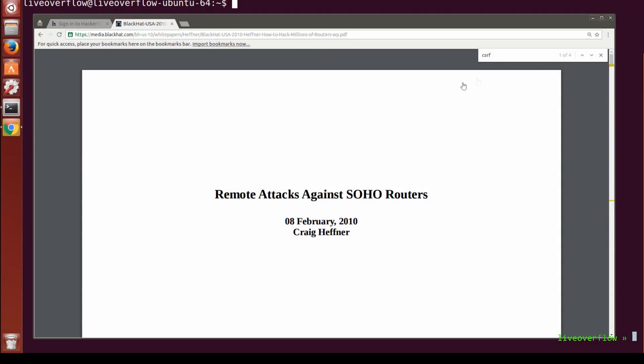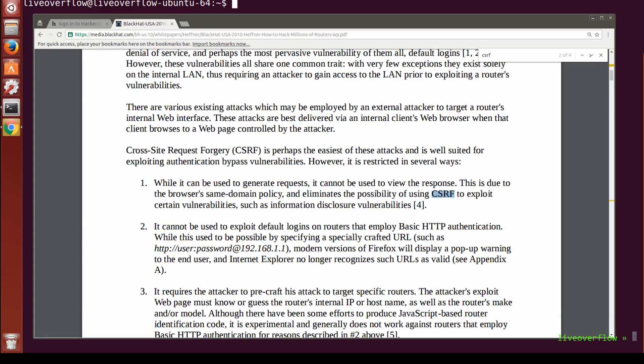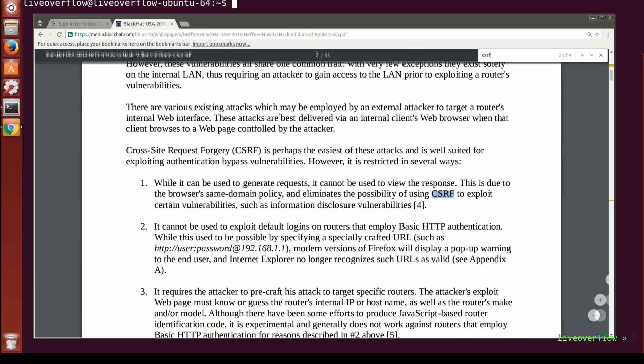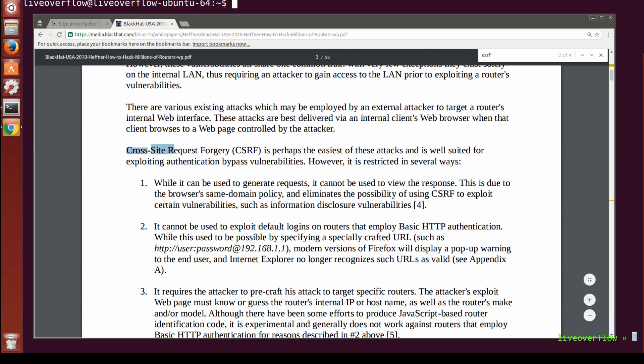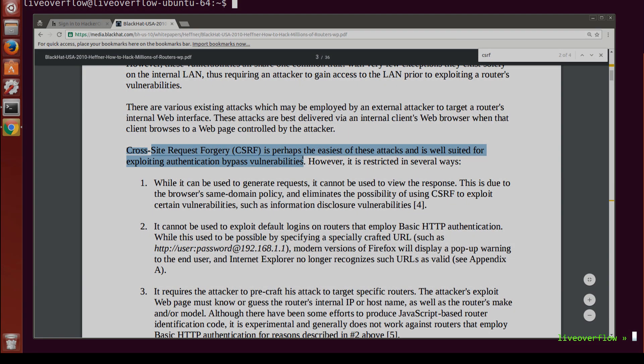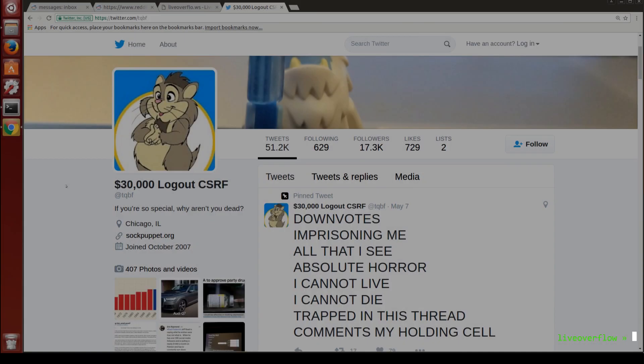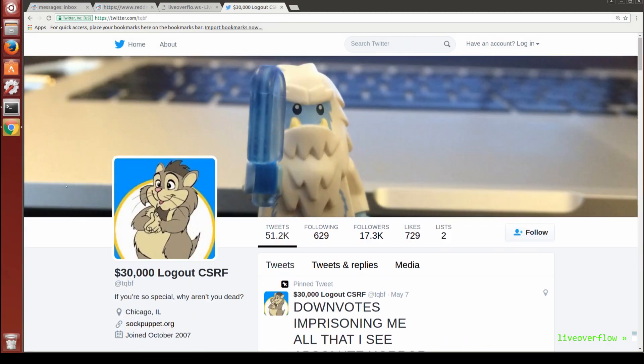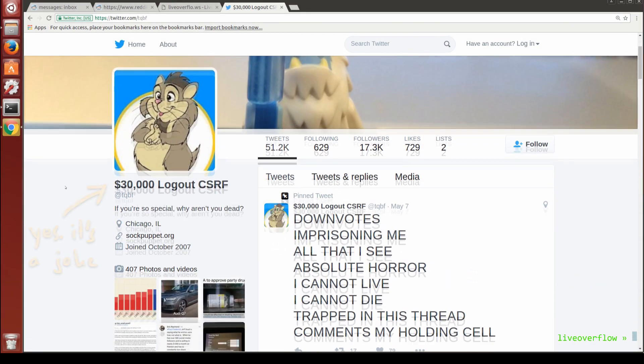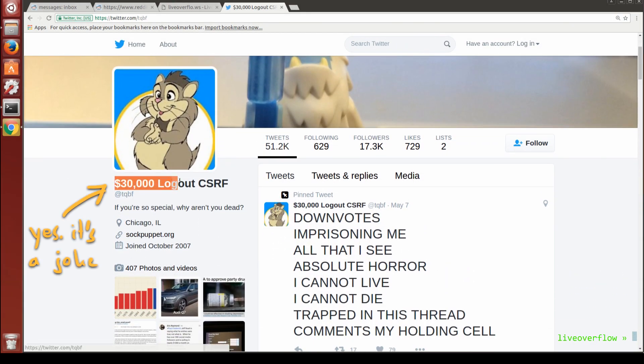Cross-site request forgery can be extremely powerful, and bypassing a weak CSRF protection can be super fun. But make no mistake.